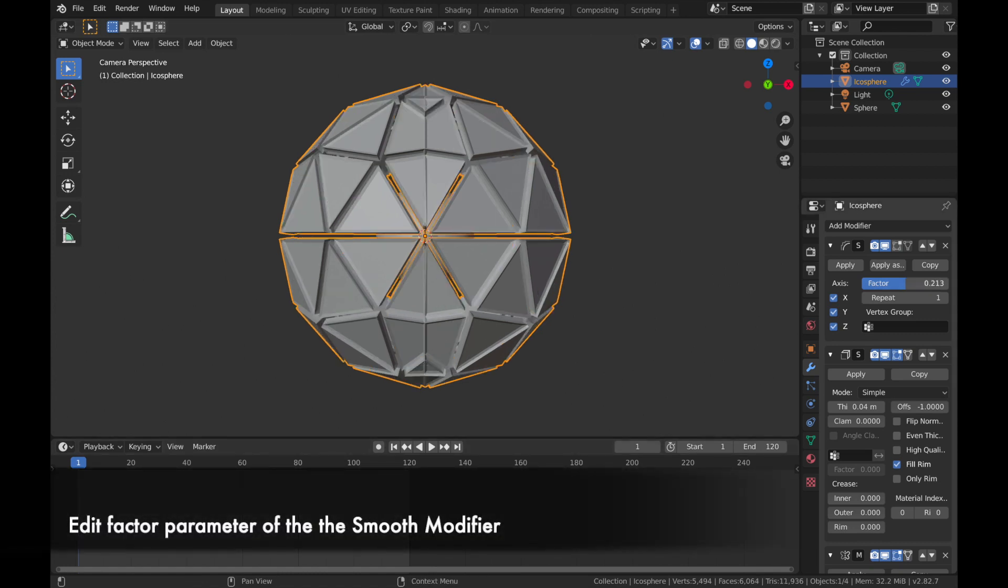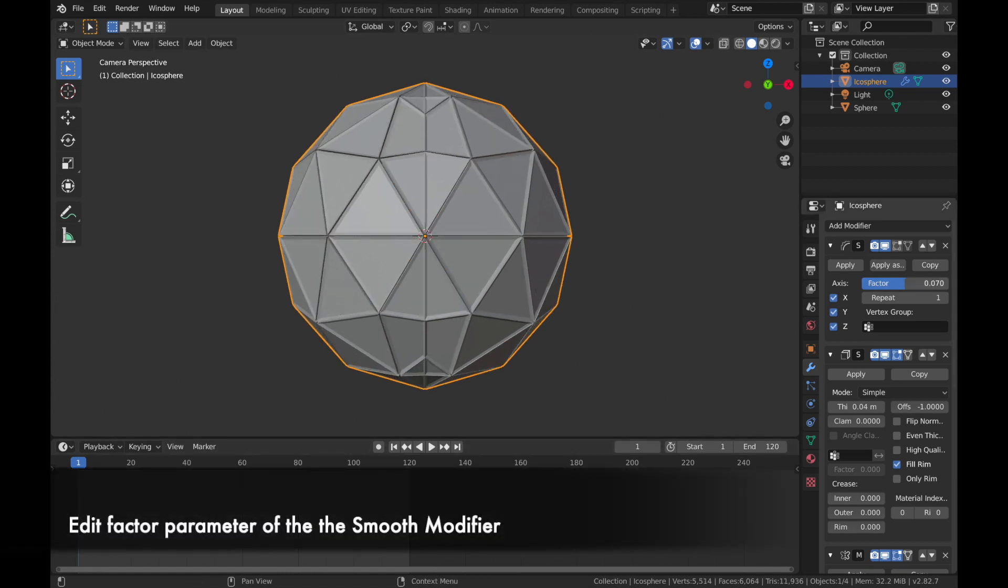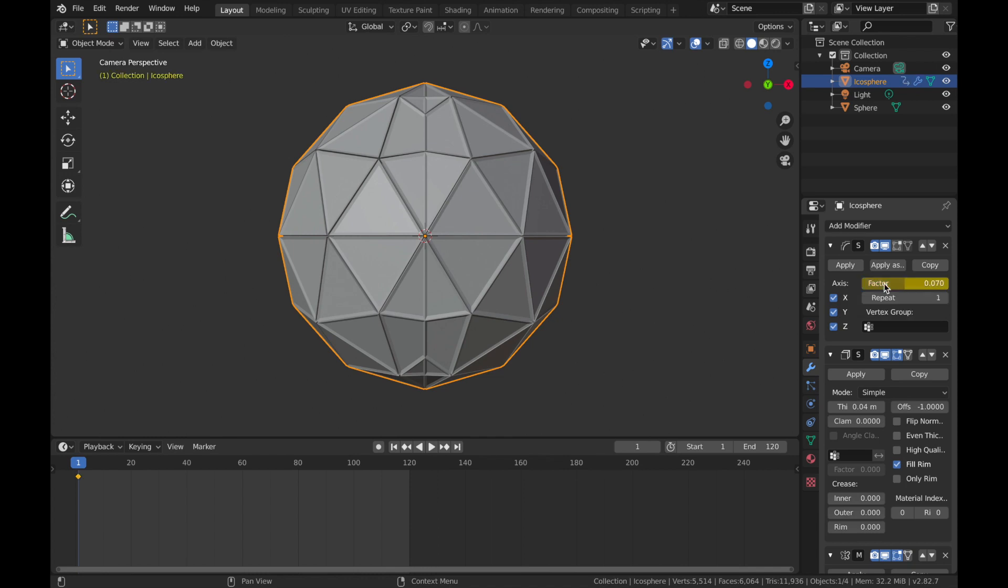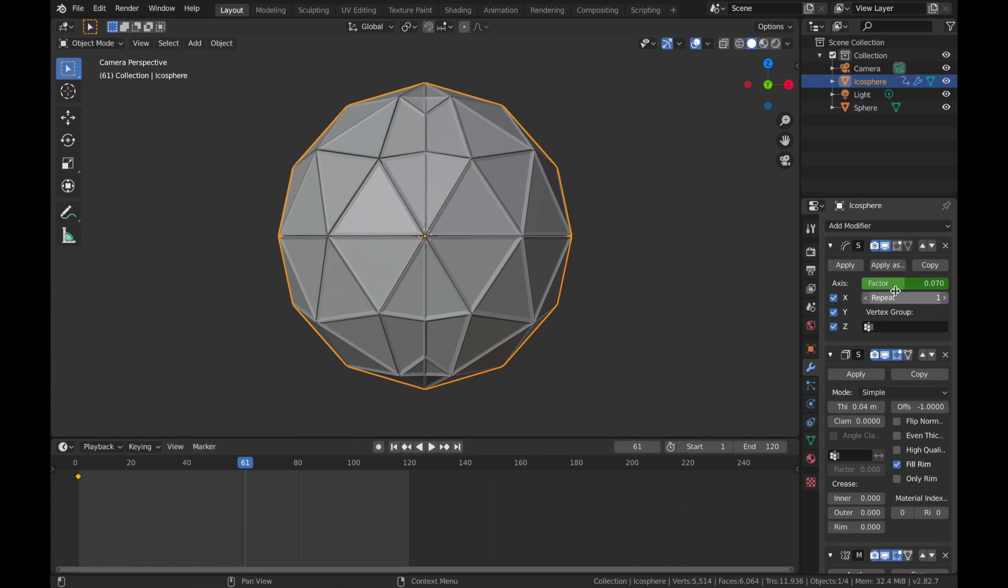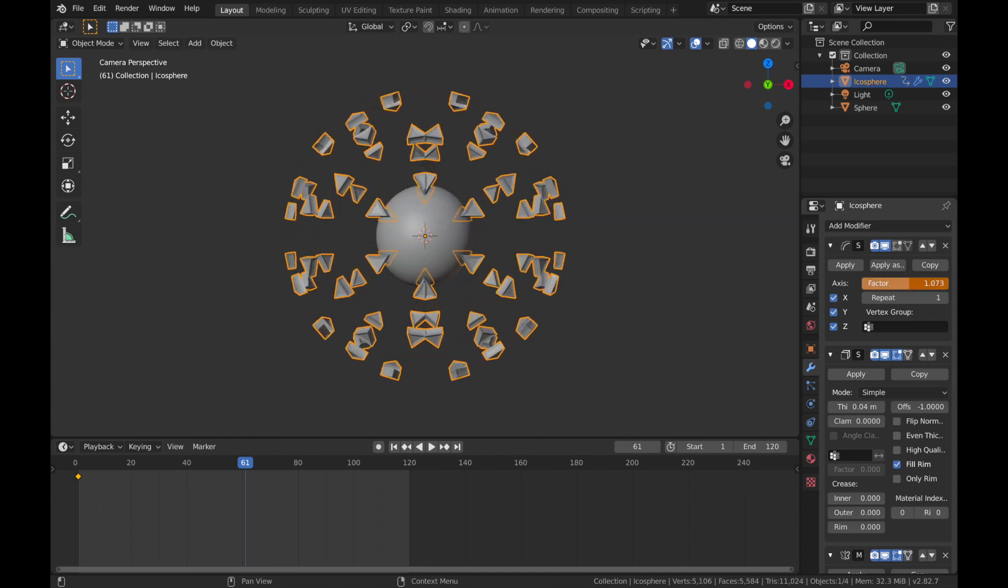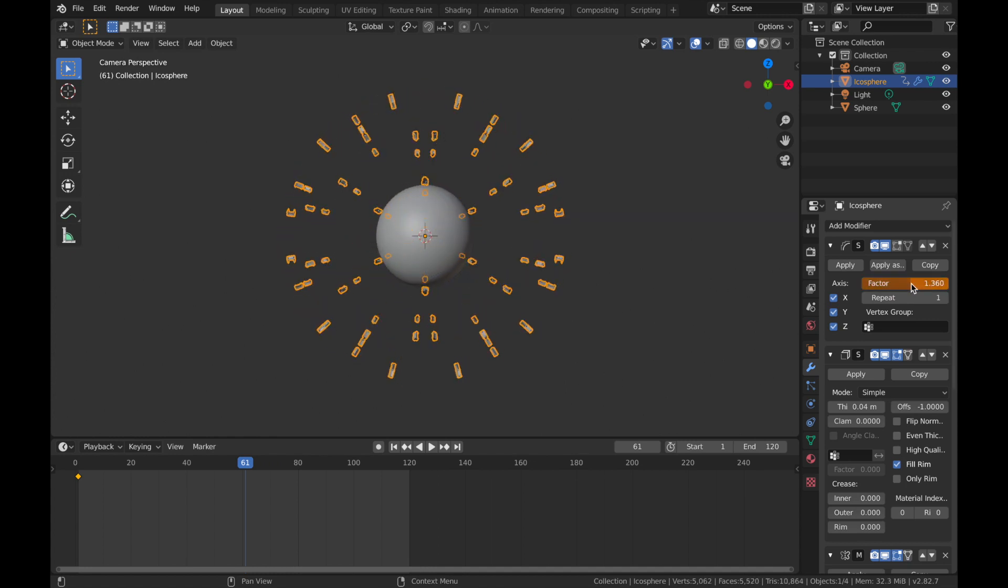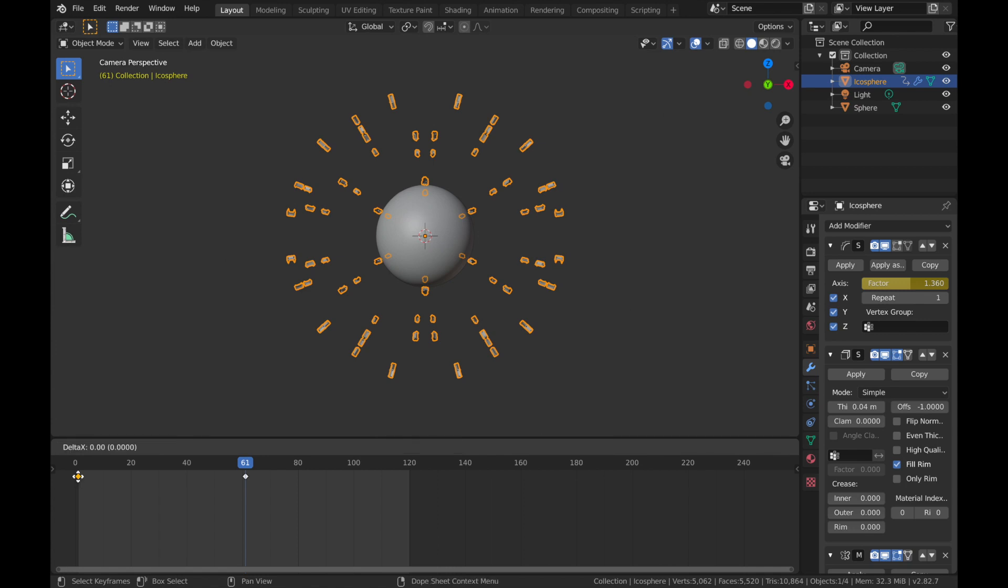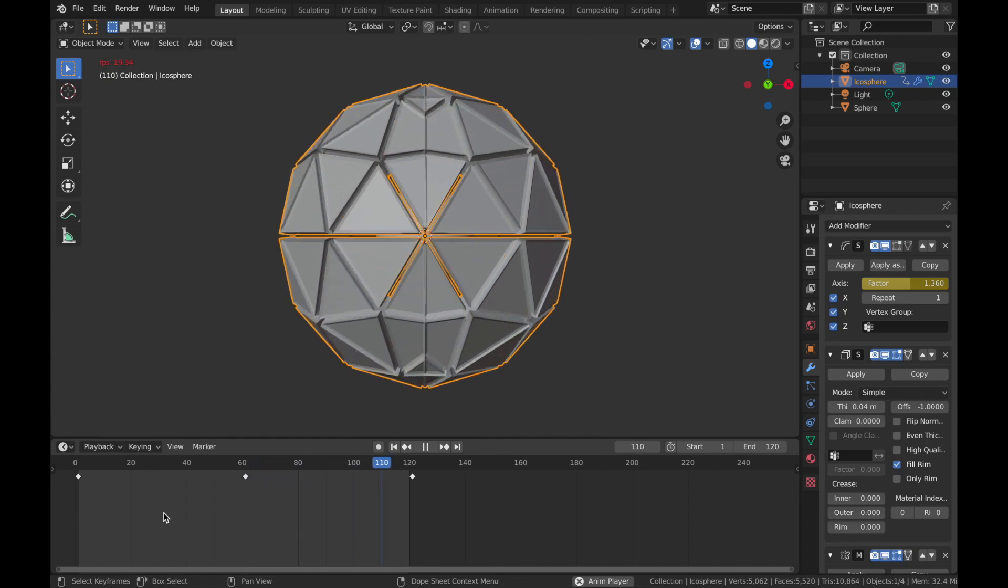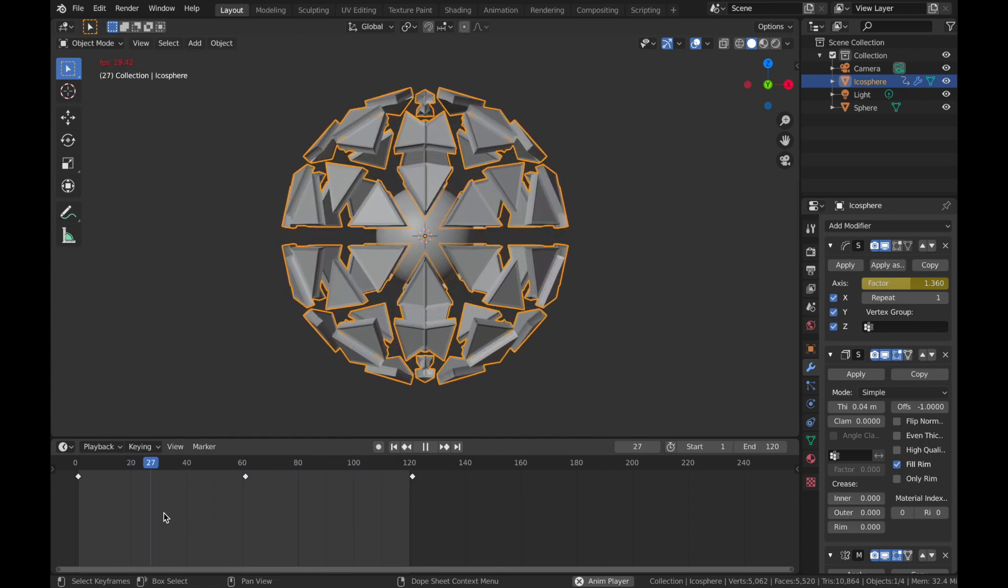On the first frame, we'll bring the factor around here to 0.07. And make sure you're on the first frame. Now hit I, or if your mouse hovered above the factor to apply keyframe. And we are going to do a very simple animation of its opening and closing. So bring this to 61 and bring that factor up to about there and hit I on that to add a keyframe. Now click on this keyframe, hit Shift D and bring that to 121. Hit A on the keyboard so you select all the keyframes, hit T and change that to Bezier now. So we're going to get a nice smooth sort of open and shut.